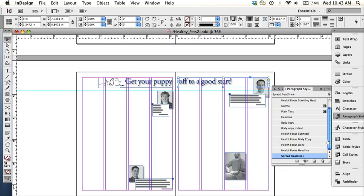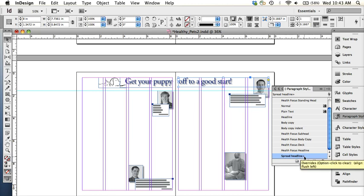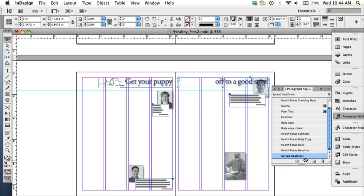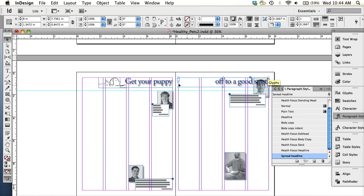And then we're going to take a look at the paragraph styles and see if they appear. Yes, they are here. And one thing you'll notice is that the spread headline has a little plus symbol after it. As I hover over, it tells me that it overrides option—let's see, align flush left. Okay, so basically if I want to clear the override, I click this button. And you can see that initially the paragraph style is supposed to be aligned right, or yeah, aligned right.